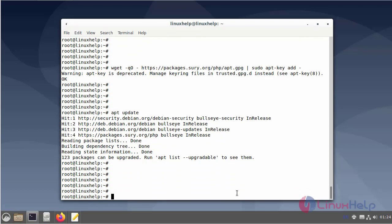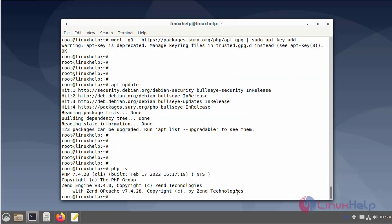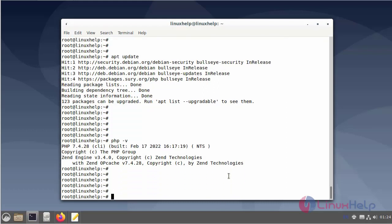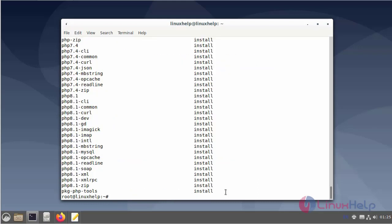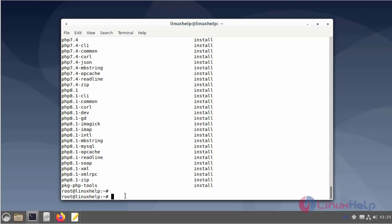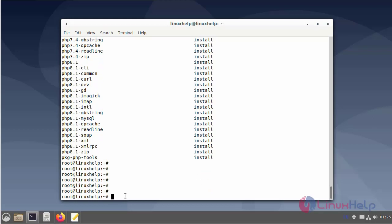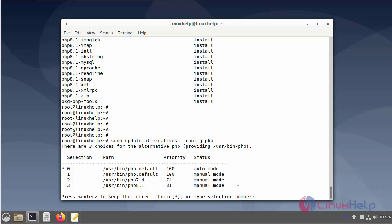Installing PHP version 7.4. The system now has both PHP version 7.4 and 8.1 installed.